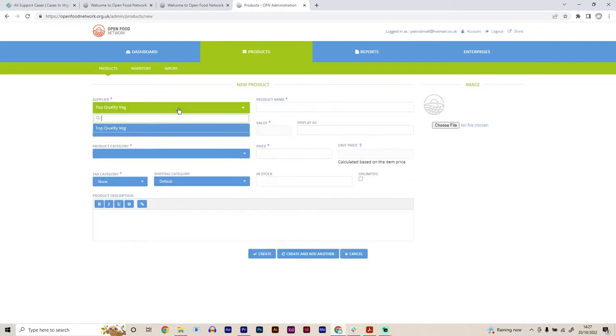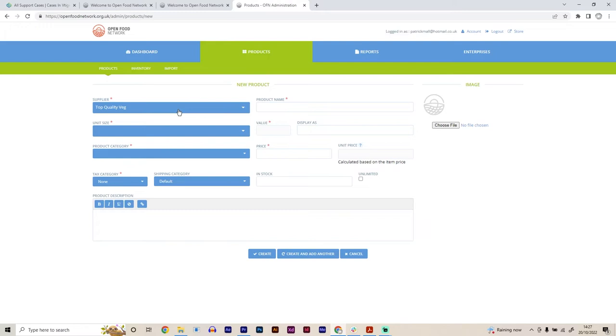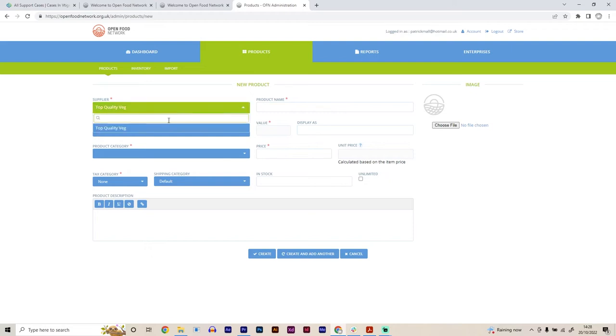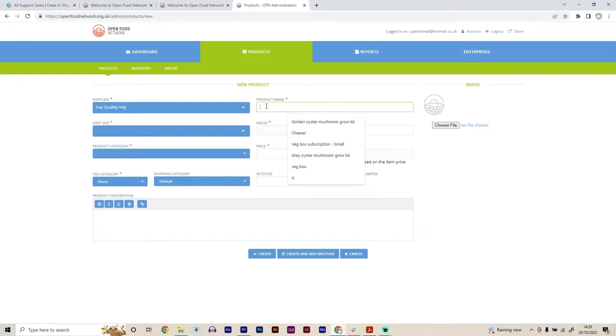Great. So we select what supplier we are. So essentially, you can actually have multiple different producer profiles on the Open Food Network platform. So for example, if you were quite a large farm and you were selling different things throughout the farm, you could, if you wanted to have different shop fronts for the different things. For example, if you have meat and dairy in one part and vegetables in the other and you wanted to separate those two operations into two separate shop fronts, you were able to do that on the platform. So when you're adding a product, you essentially select which one of the suppliers that you are acting on behalf as. So we're Top Quality Veg and we are going to add some tomatoes.